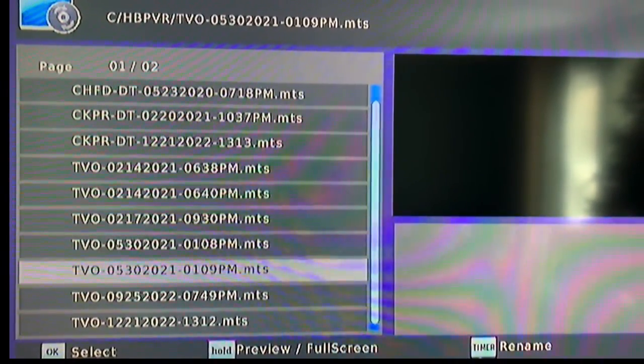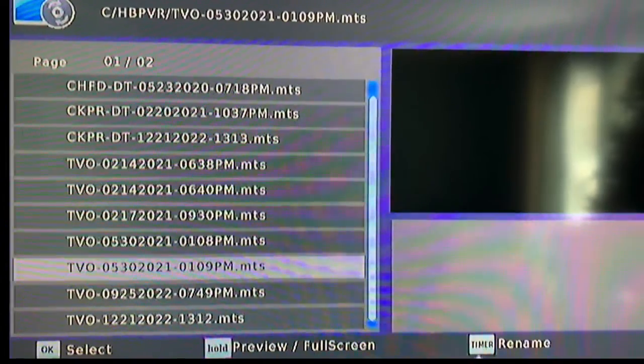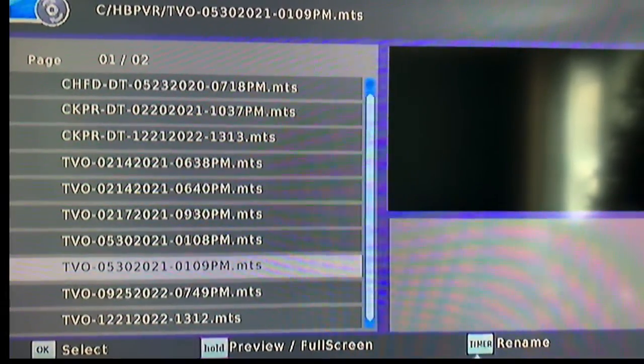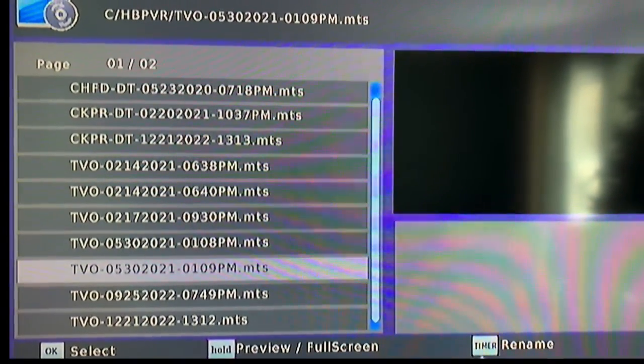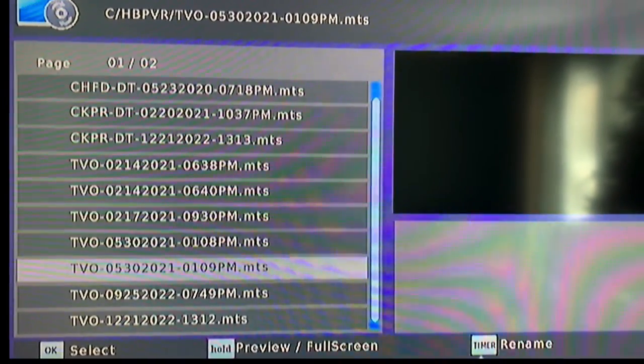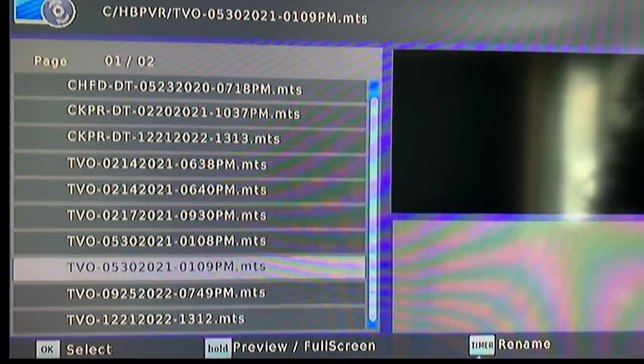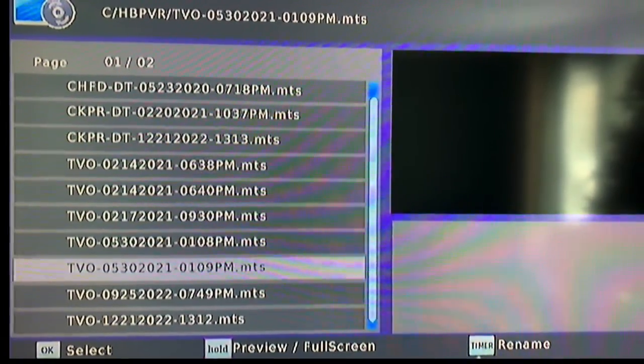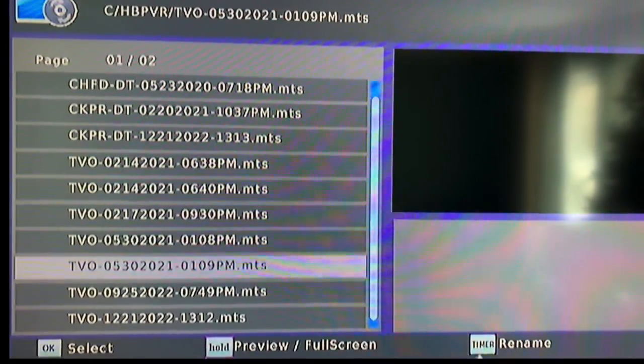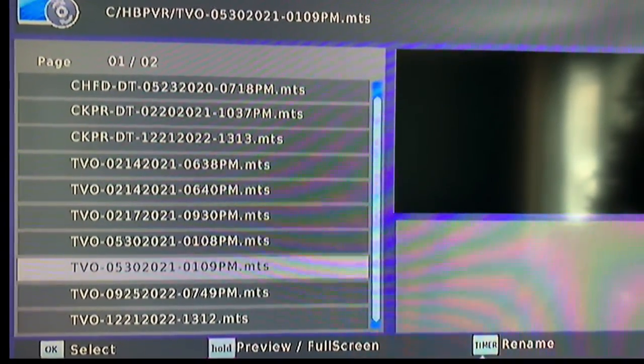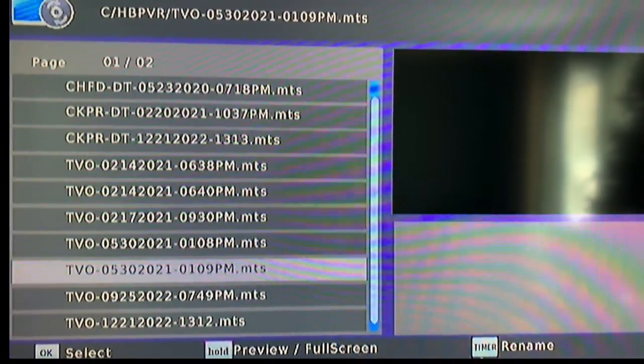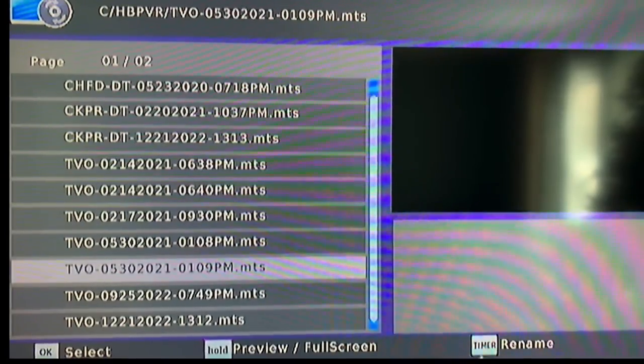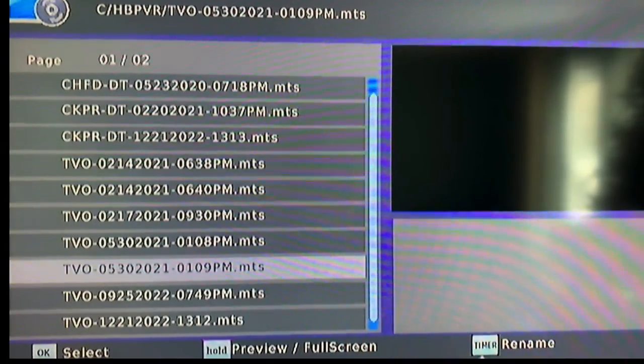So make sure you backup that content on another drive. But if you're having trouble making recordings with your over-the-air digital converter box, just format the USB drive.